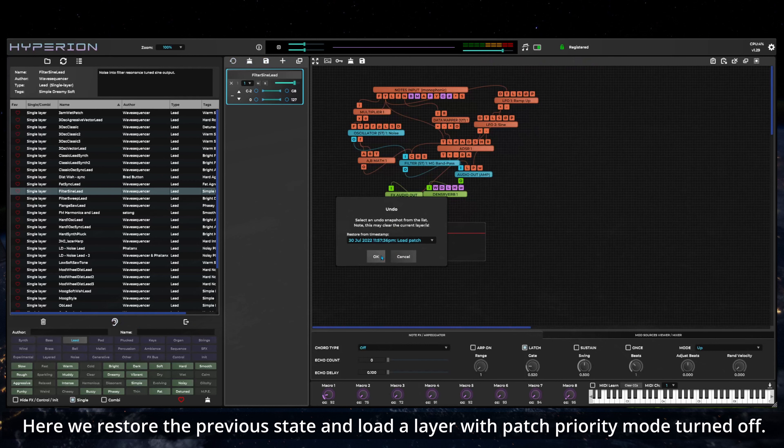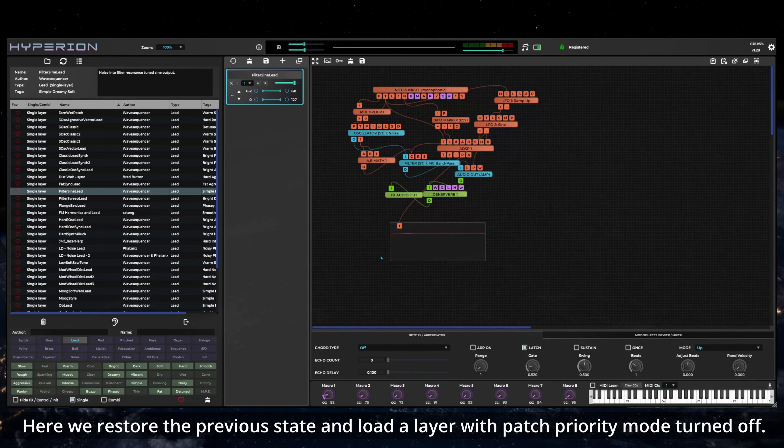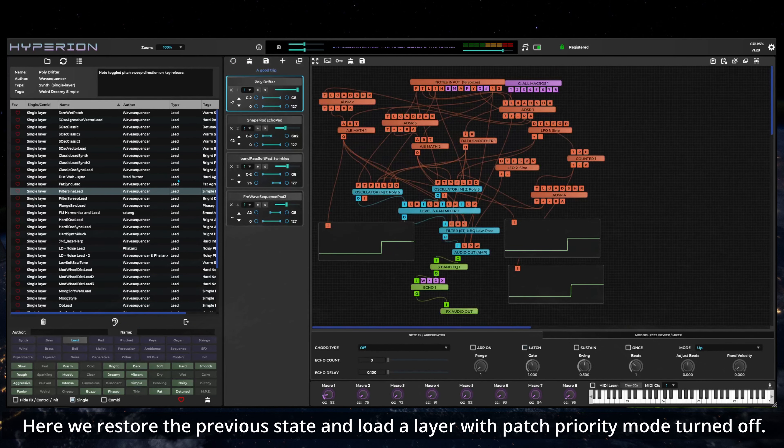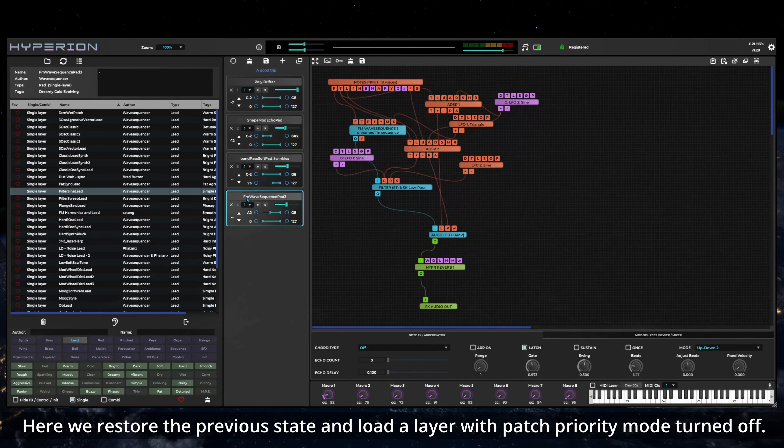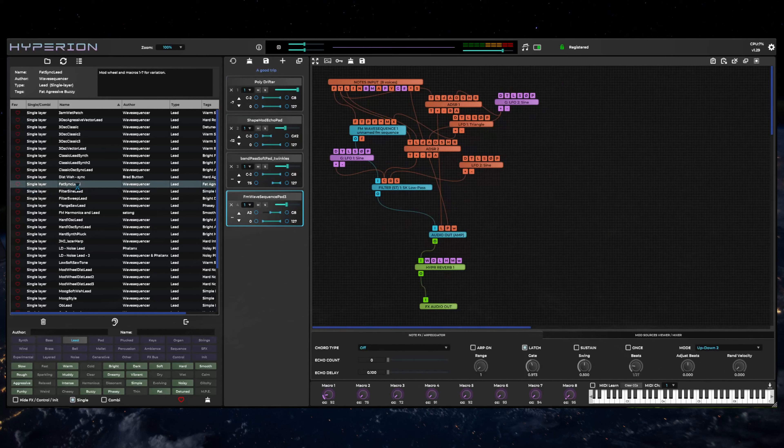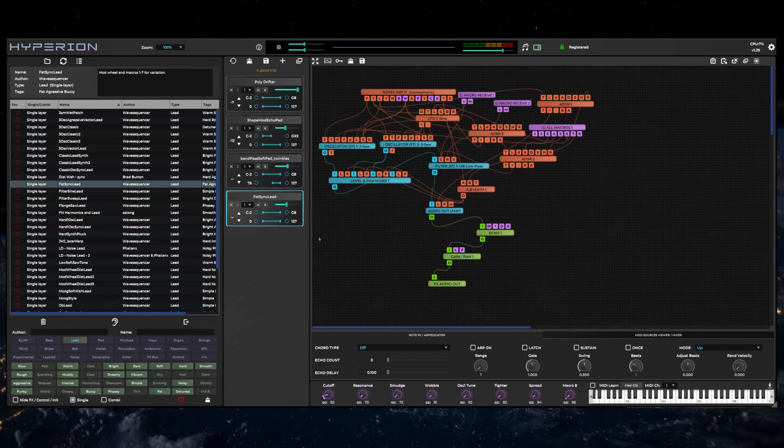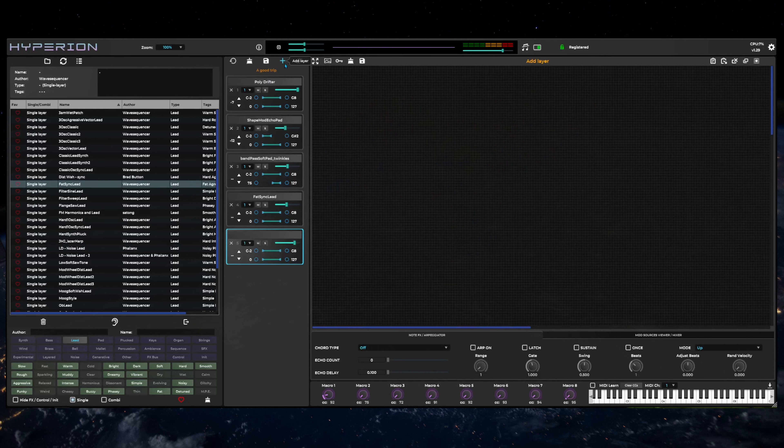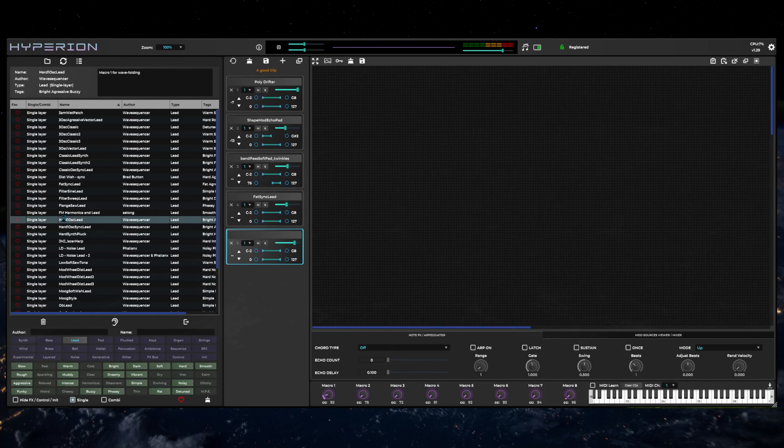This has been a quick overview of Hyperion for first time users. Even before delving into patch design, you can already design a lot of interesting sounds by combining existing patches into multi-layer combi patches, adjusting levels, key and velocity zones, and transpose settings.